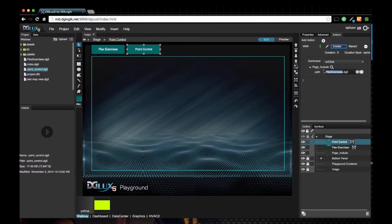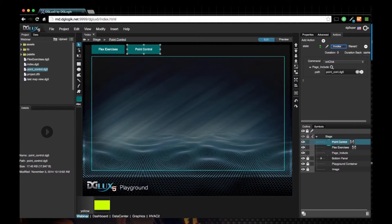...point underscore control because that's the name of my DG5 page and click enter.